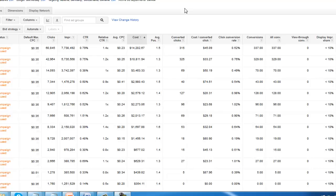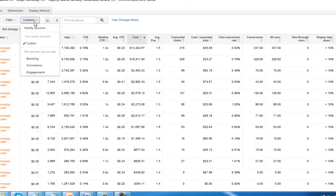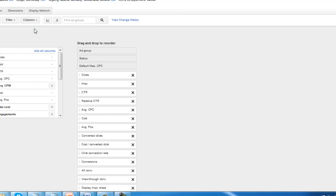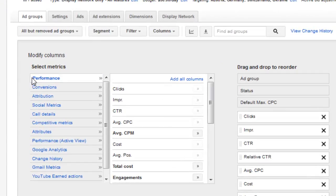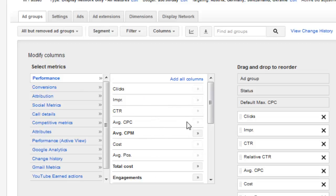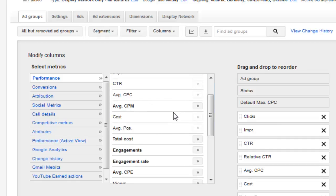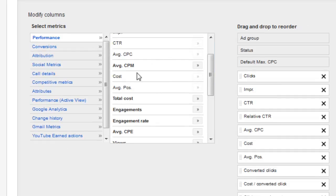Let's go ahead and jump into the columns column. We're going to go modify columns and take a look at what's in here. So here we have performance. We're going to see that by default some of these are already going to be moved over. We have clicks right here. We don't have the average CPM. This is going to be average cost per thousand impressions. It's a good way of tracking your cost per thousand clicks.